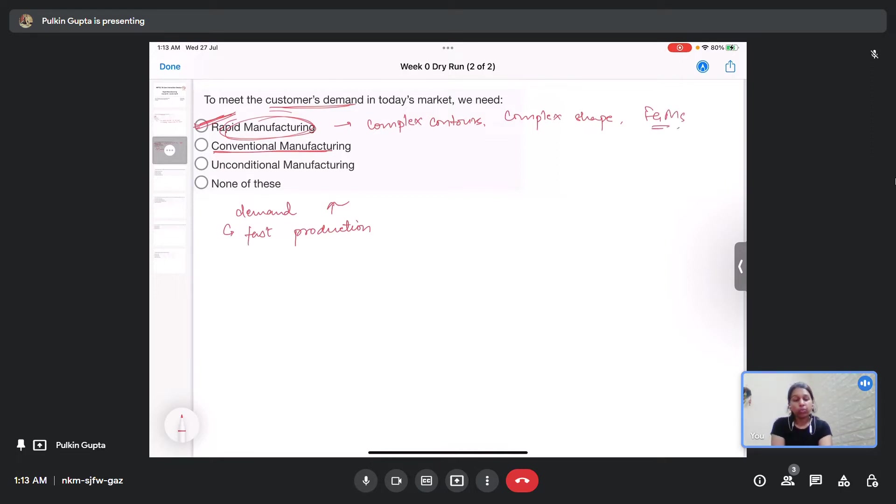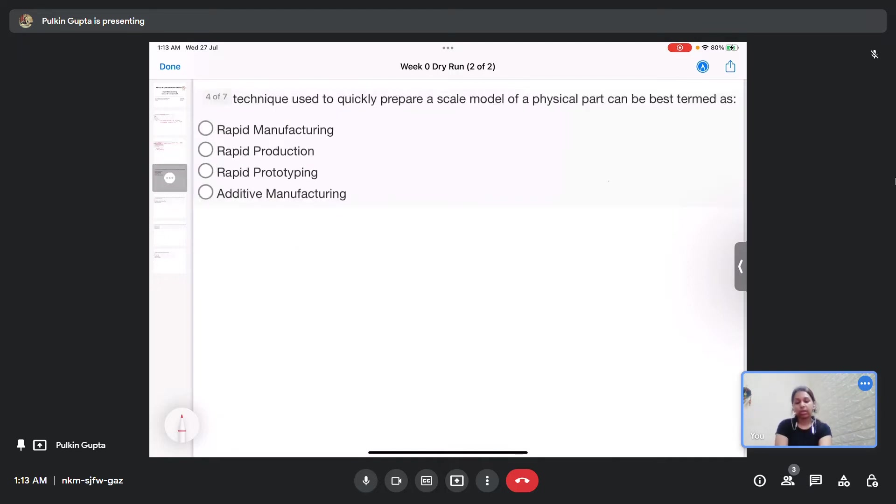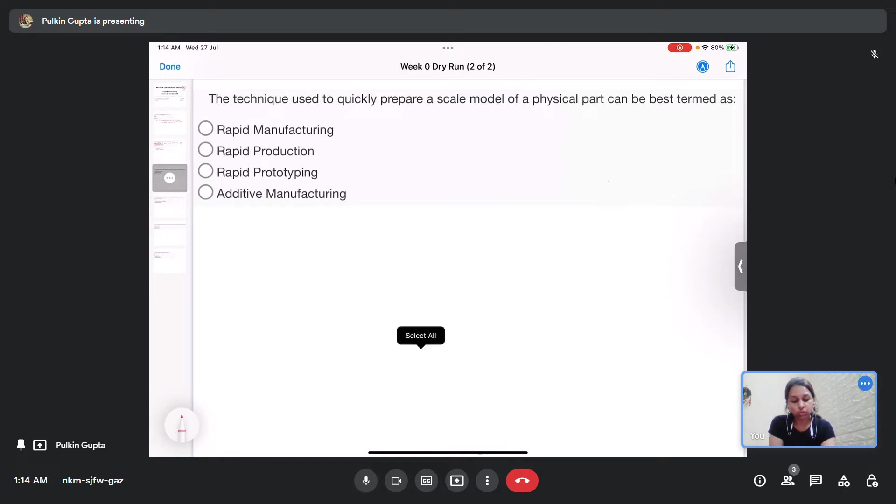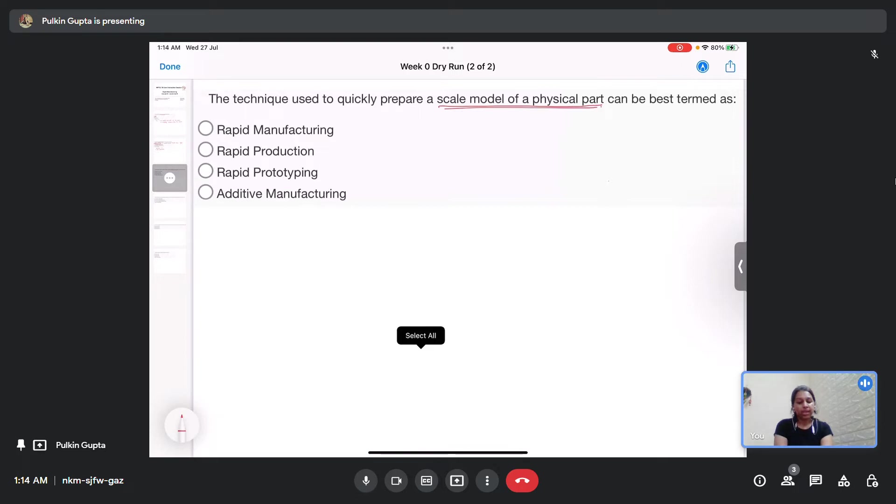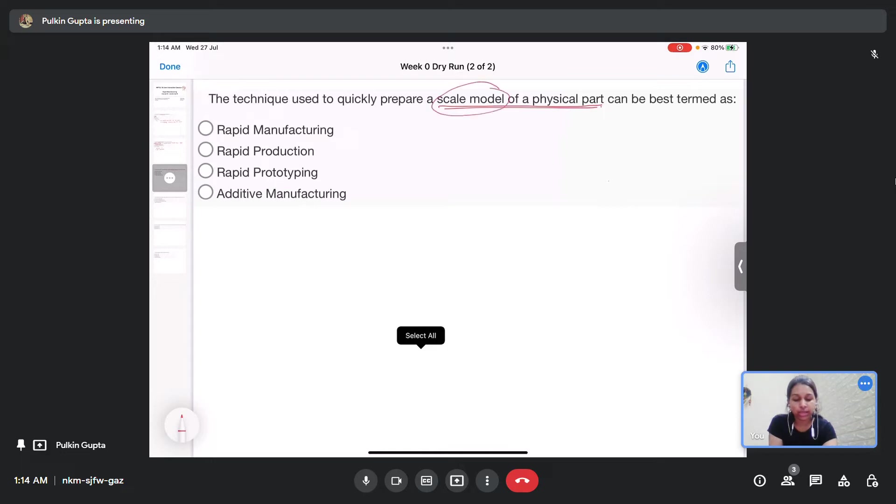Moving on to question number 3. The technique which is used to prepare a scale model of a physical part can be best termed as. What is a scale model of a physical part? Scale model is basically a prototype.